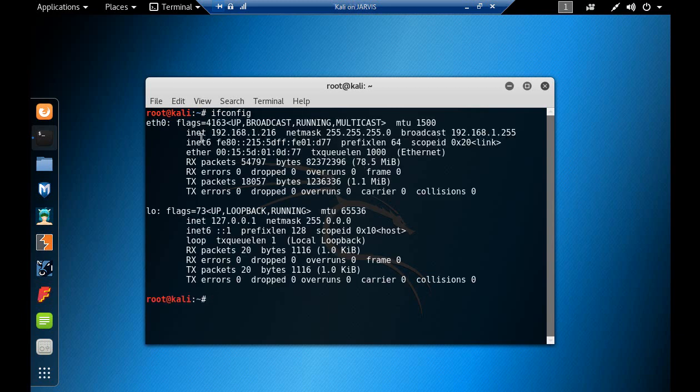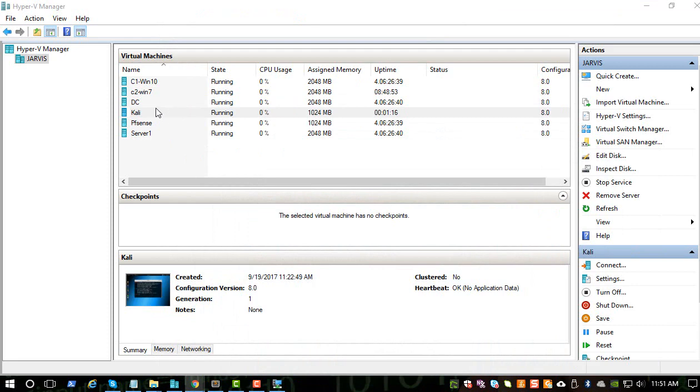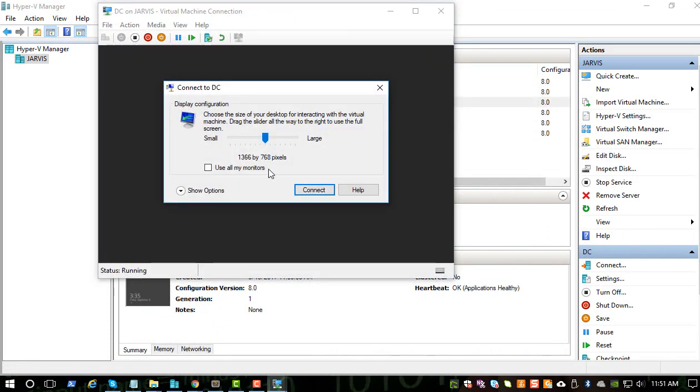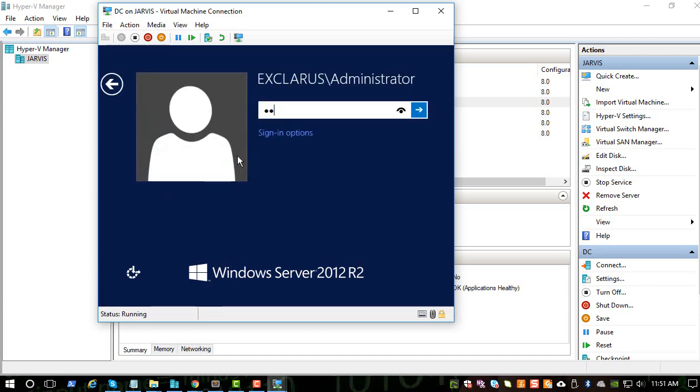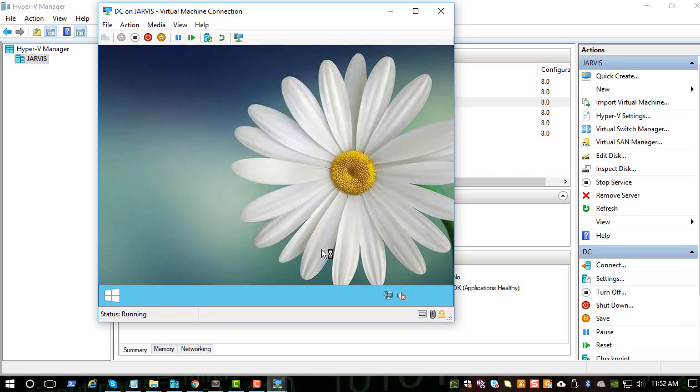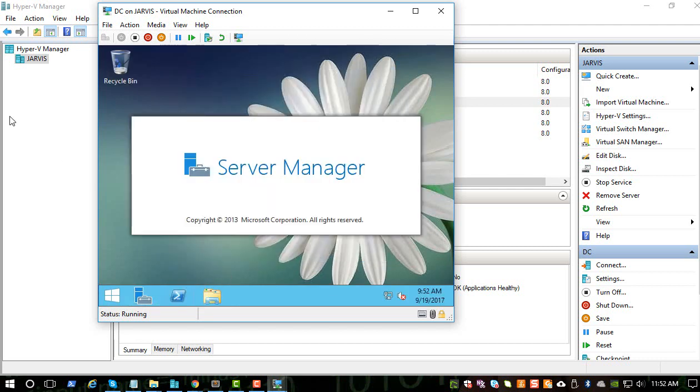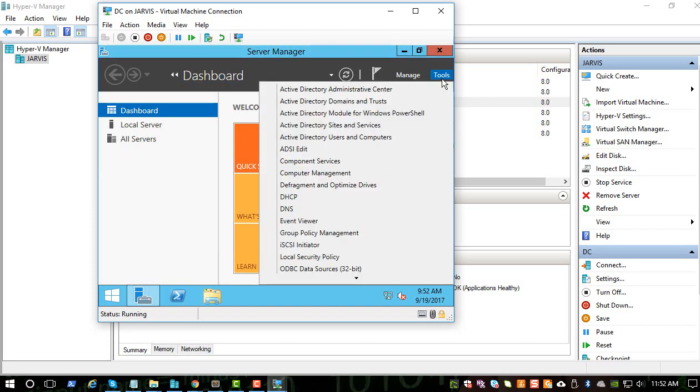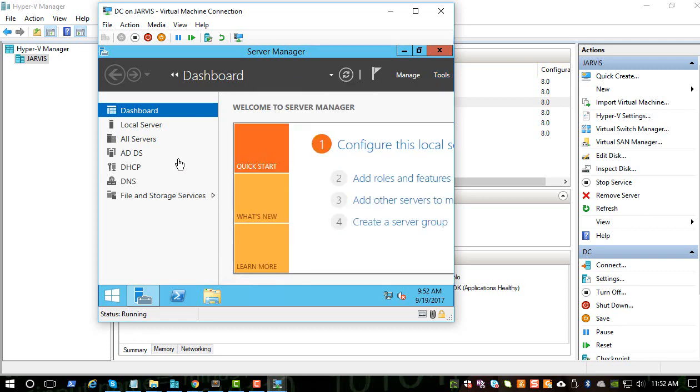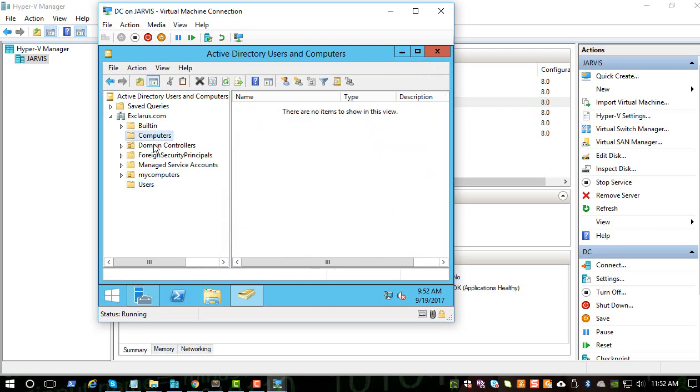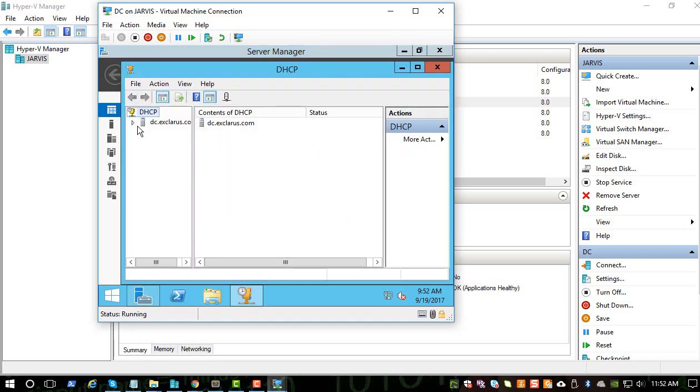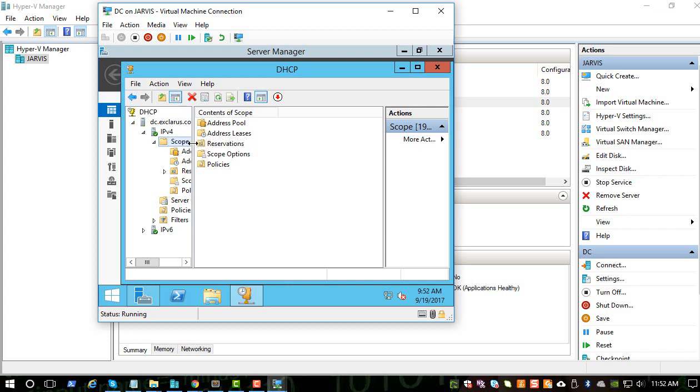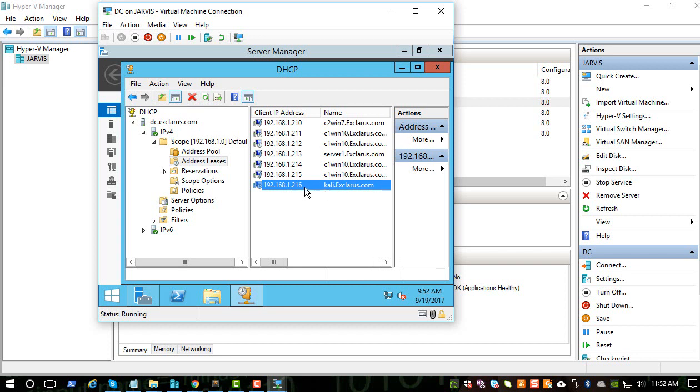We got this address which should be from the DHCP server. Let's go check and see if this was captured on the domain controller. Let's go to the tools and it'll be under DHCP. There you see it, Kali got an IP address of 192.168.1.216.